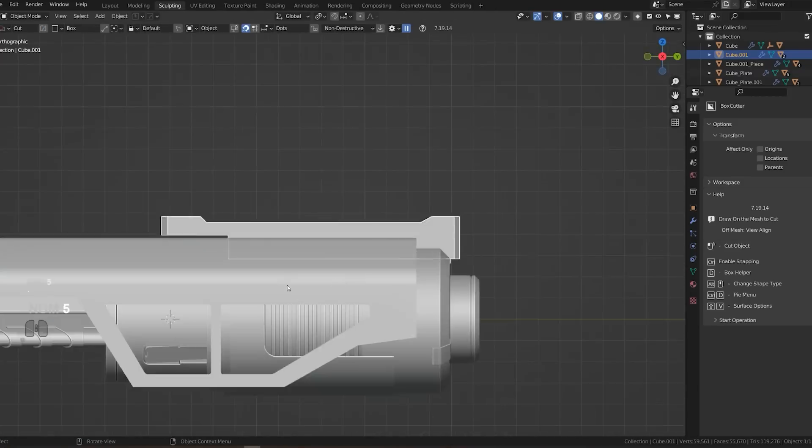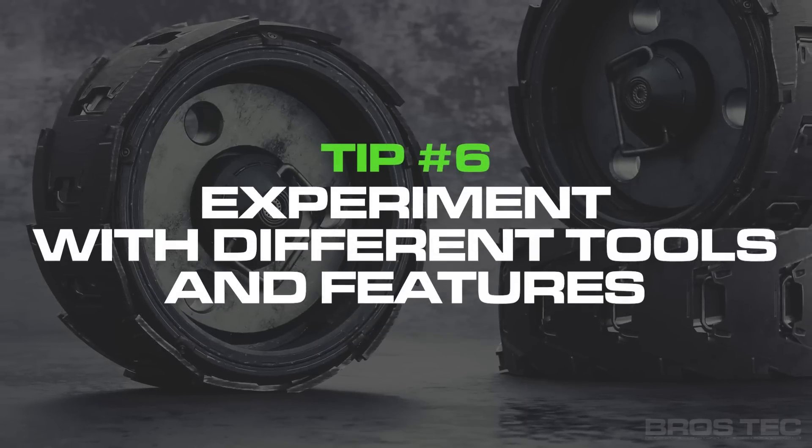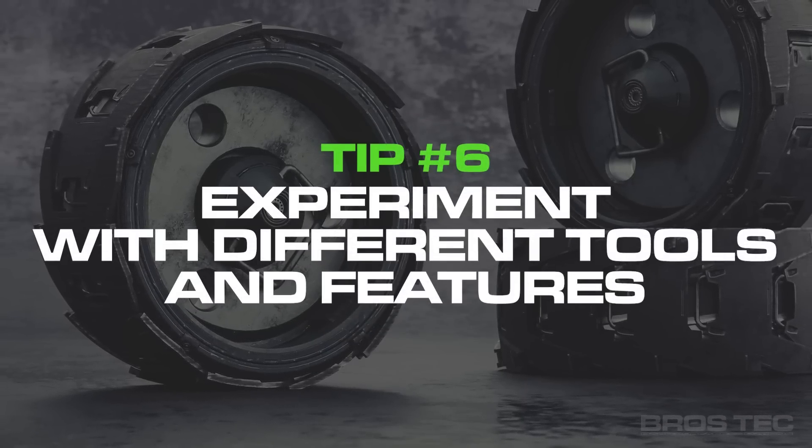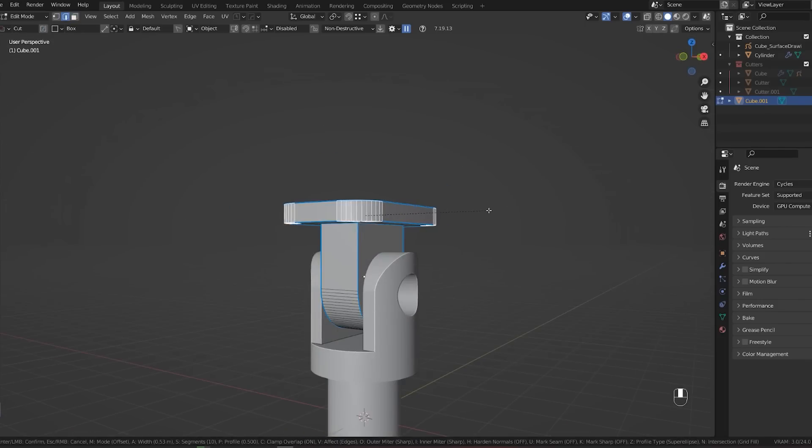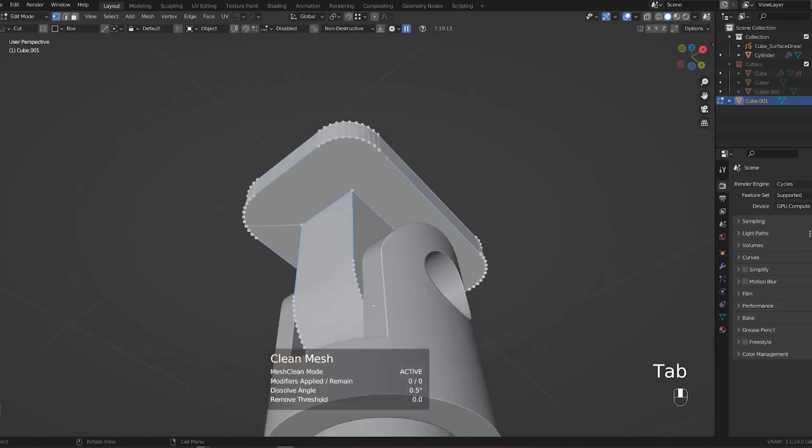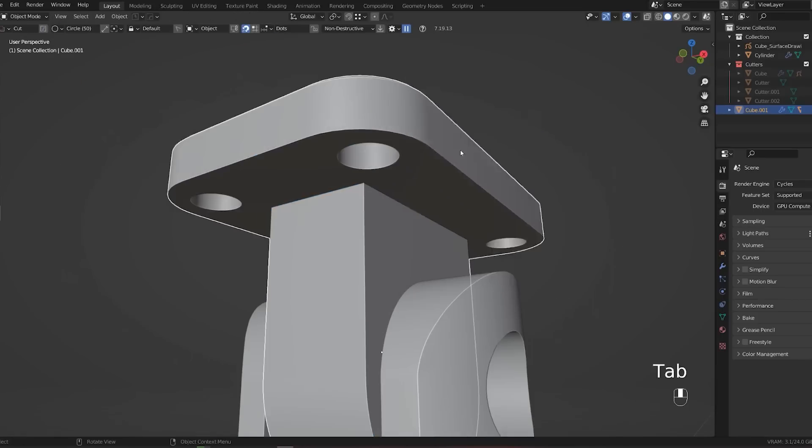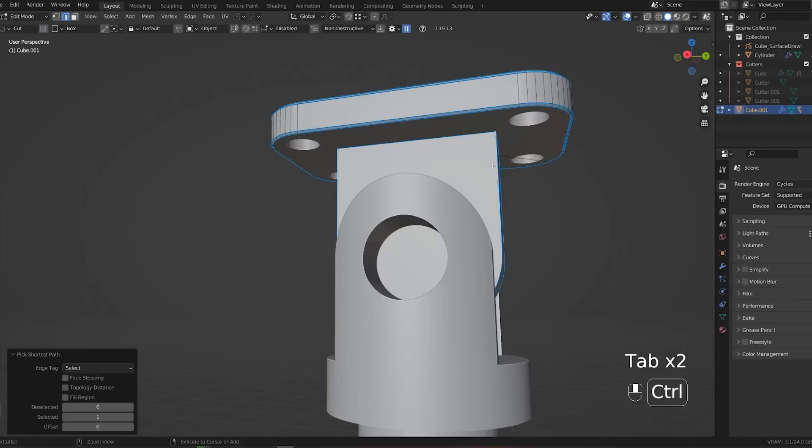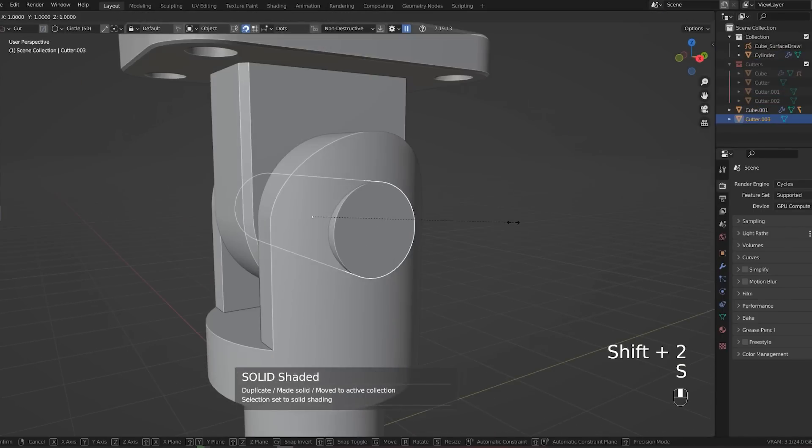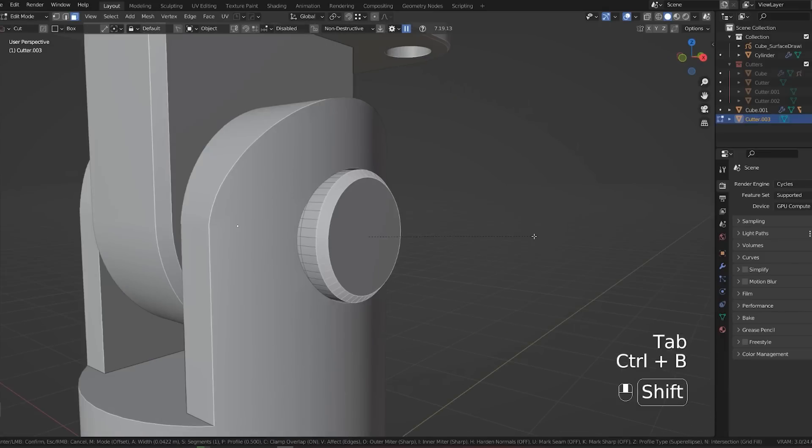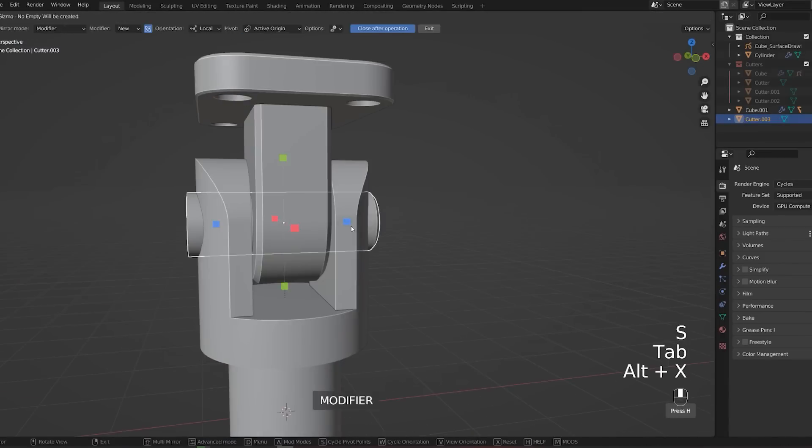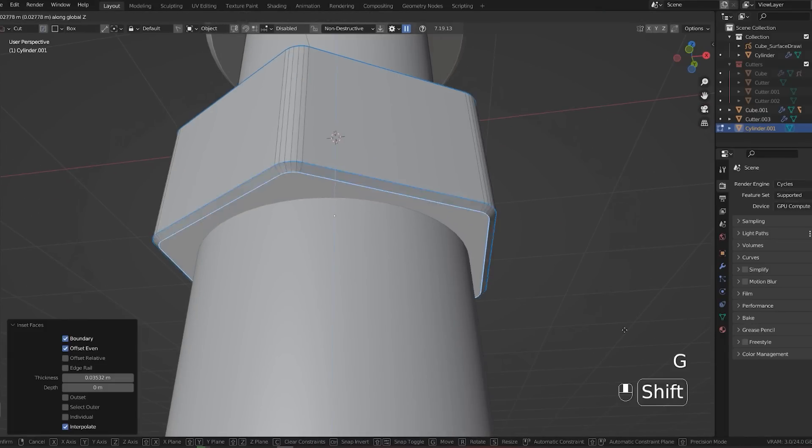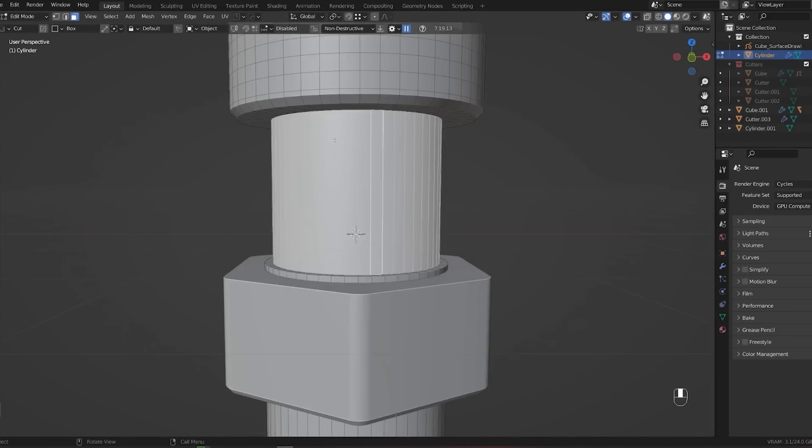Tip number six: experiment with different tools and features. Don't be afraid to try out different tools and features of Blender. This is a great way to learn what they do and how they can be used. Maybe you're gonna find some tool that's gonna be sort of like a eureka moment for your workflow. So let's say you work on a specific project and you have a specific problem and you just don't know what kind of tool to use. If you are experimenting with different tools or watching different videos that present different tools in Blender, you may actually know what to do.